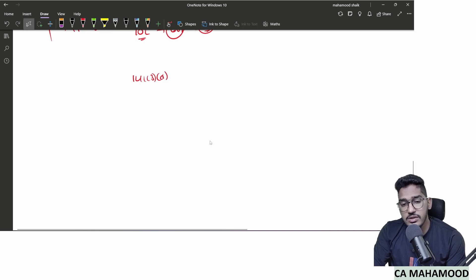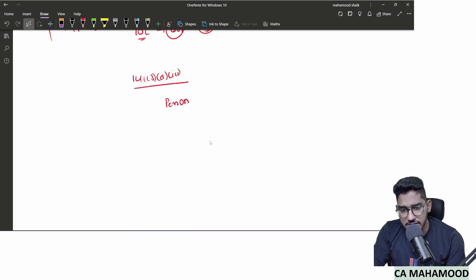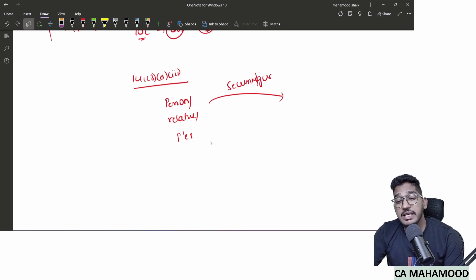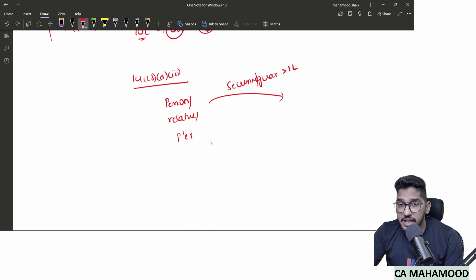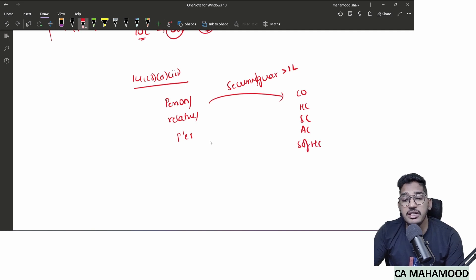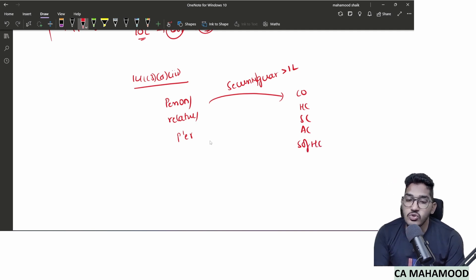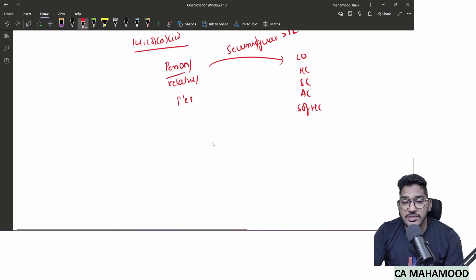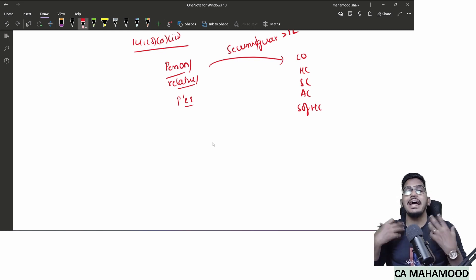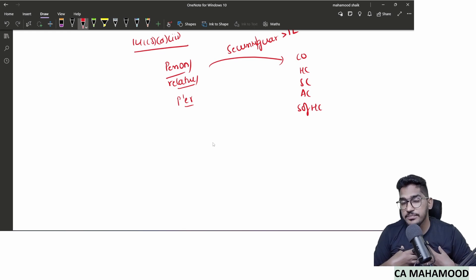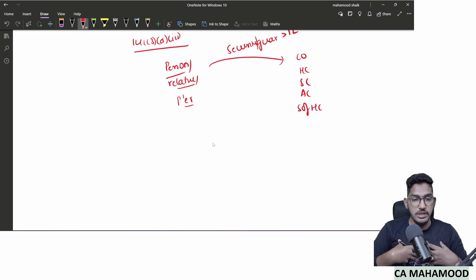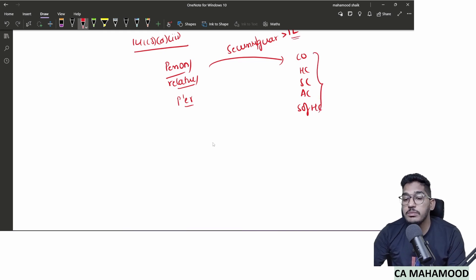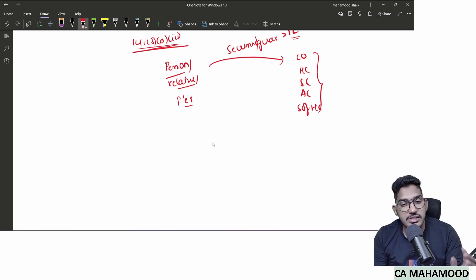Sub-clause 3 of clause D: a person (practicing CA), his relative, or his partner, if they have given any security or guarantee on behalf of a third party for an amount exceeding 1 lakh rupees to the company or any group company, they become disqualified. In sub-clause 2 they were directly indebted; in sub-clause 3 they acted as guarantor or surety for a third party.